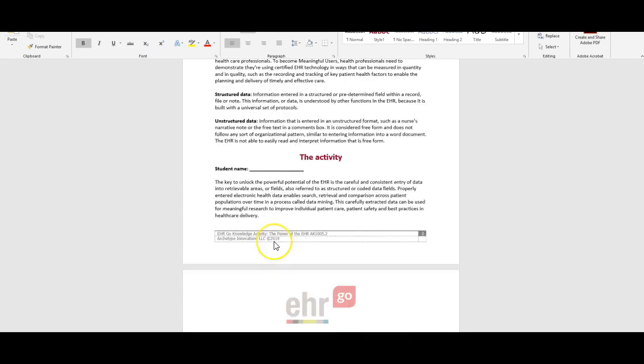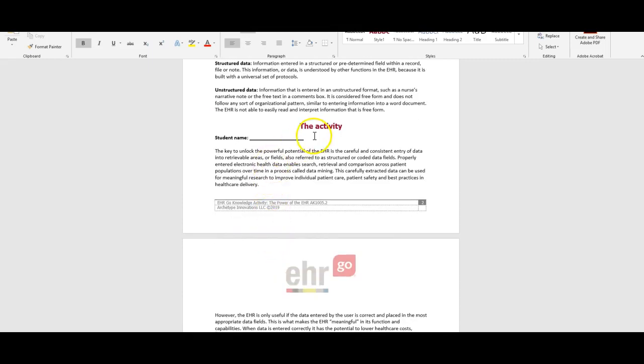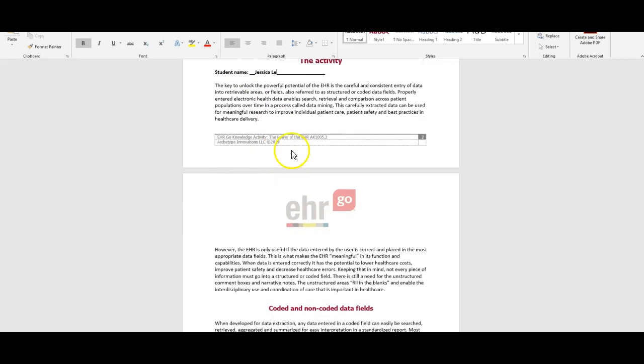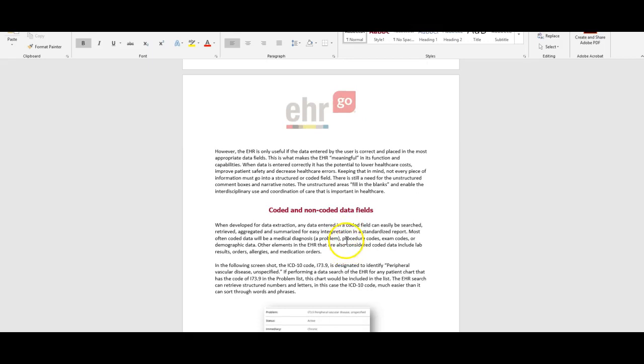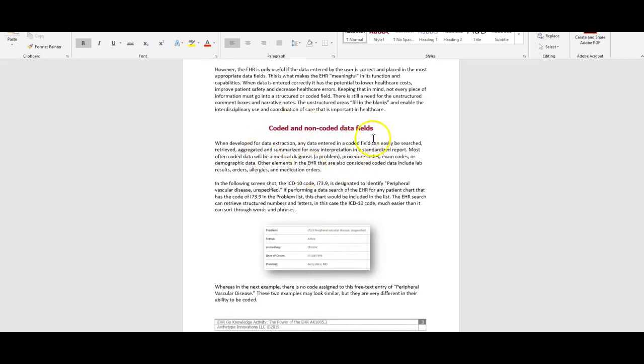You would type your name in here and answer the questions. You read through this material, it tells you about why EHR is important, how they hold powerful data, and this process called data mining and how extracting that data is used for meaningful research to improve individual patient care, best practices, and healthcare delivery.